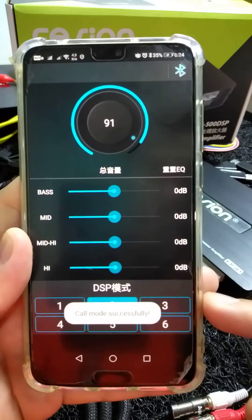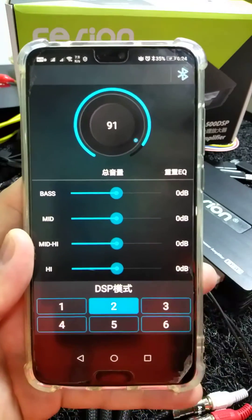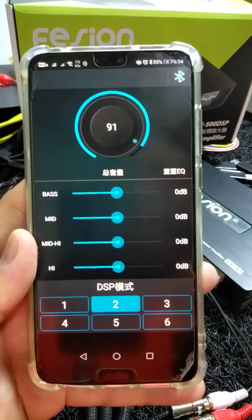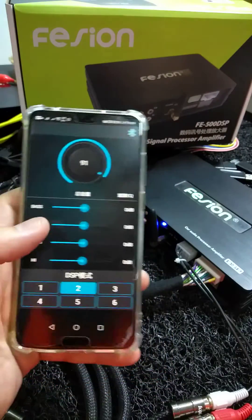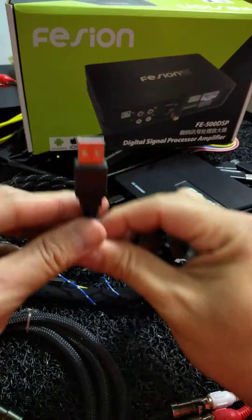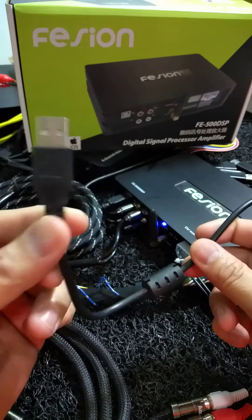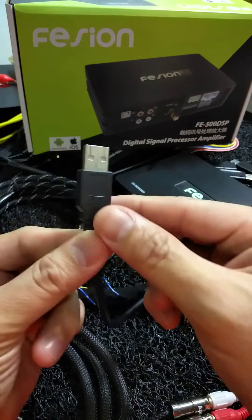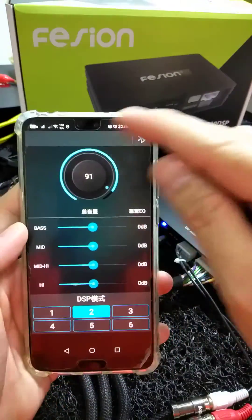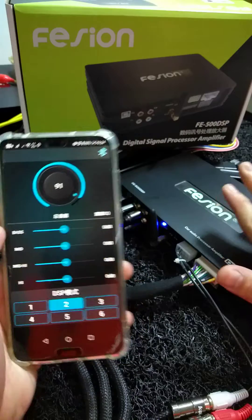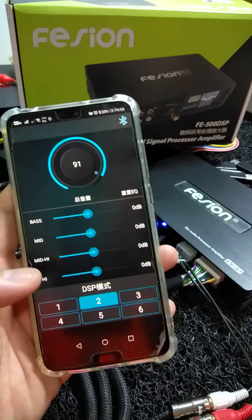Before connecting via Bluetooth, make sure the USB wiring is disconnected. After it is disconnected, you can still connect your phone Bluetooth pairing with your Fission DSP. Thank you.